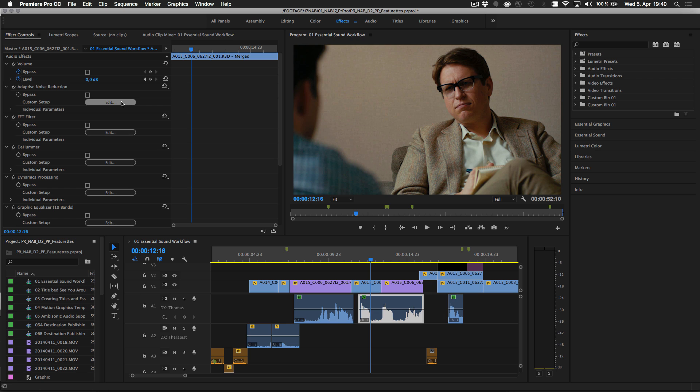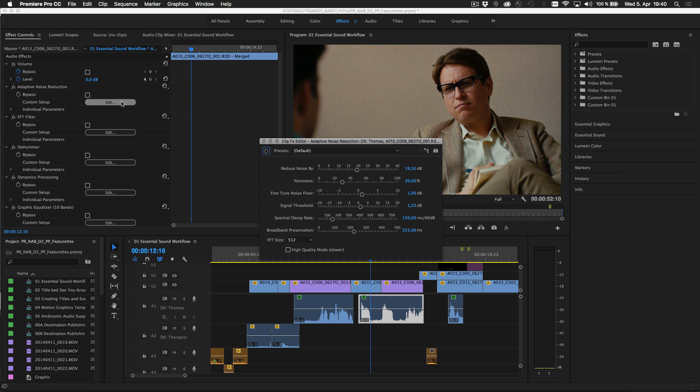Expert audio editors can close the Essential Sound Panel in Premiere Pro and work with the full effects as if they built the project themselves from scratch.